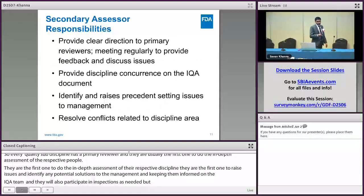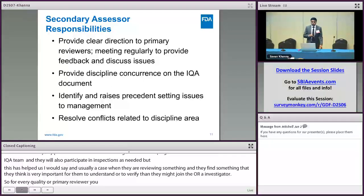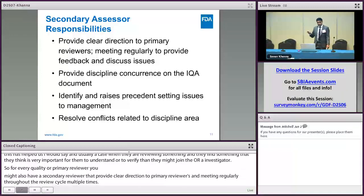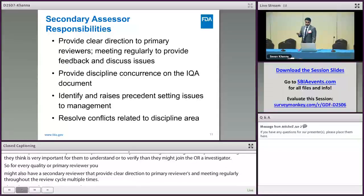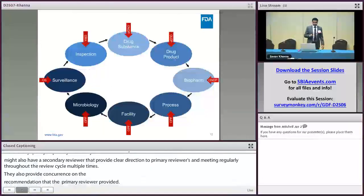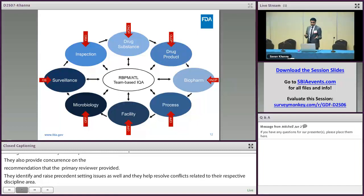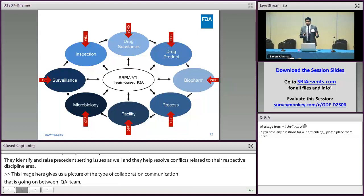For every quality primary reviewer, we might also have a secondary reviewer. These are usually more senior reviewers who provide clear direction to primary reviewers, meeting them regularly throughout the review cycle and providing feedback. They also provide concurrence on the recommendation that the primary reviewer provided, and identify and raise precedent-setting issues in case the primary reviewer missed them. They also help resolve conflicts related to their respective discipline area. This image gives us a picture of the kind of collaboration and communication going on between the IQA team, with a constant flow of information between sub-disciplines, and ATL and RBPM in the middle to make sure everybody is on the same page and on target to meet their deadlines.